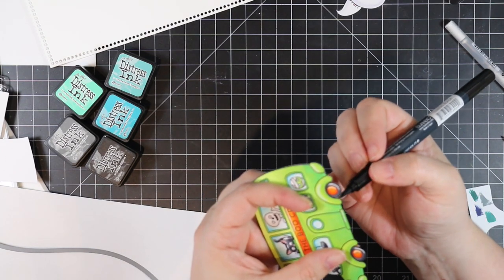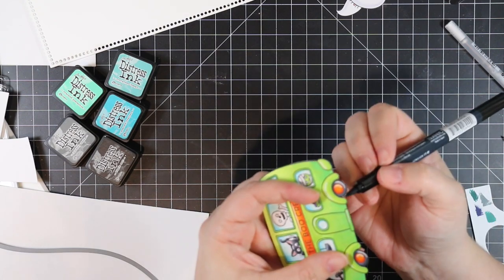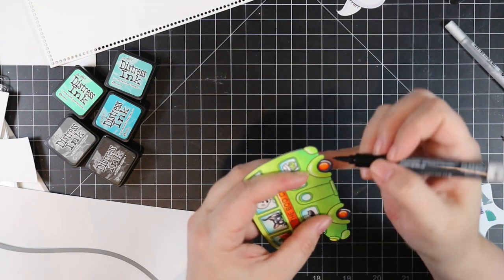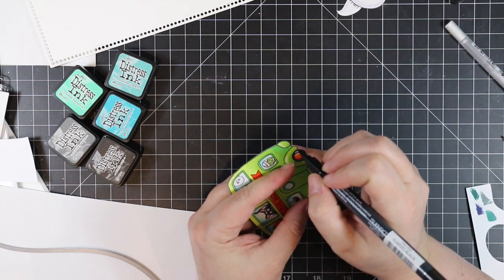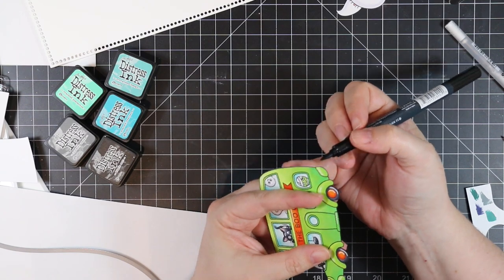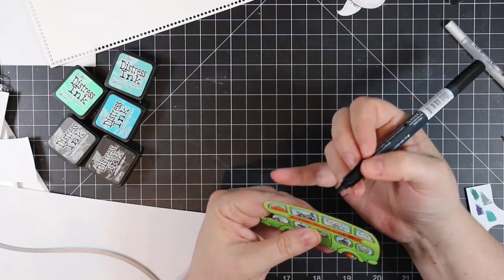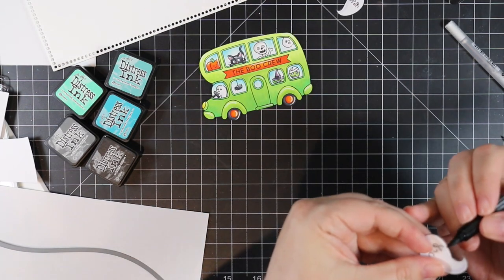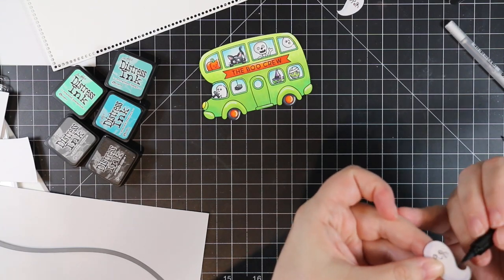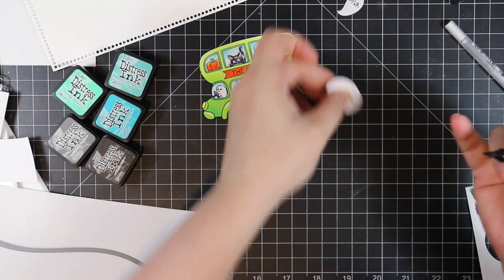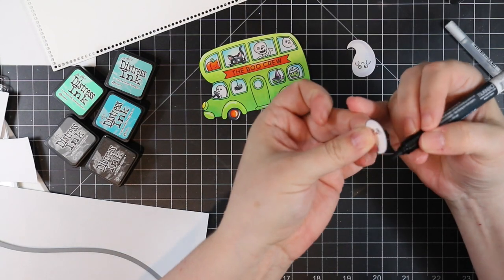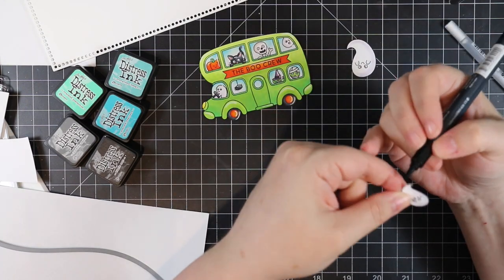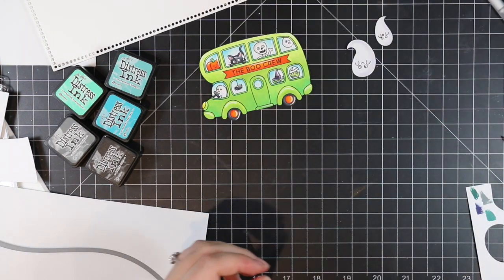I use my Memento Tuxedo Black marker—I just go around the edges with the side of the marker. It just covers that exposed white edge of the cardstock and it makes everything look more finished. It makes my uneven cutting kind of disappear and just gives everything that complete look, especially if you put anything that you fussy cut on top of dark cardstock or anything other than white. Doing that little trick with the marker just makes everything look a lot better.